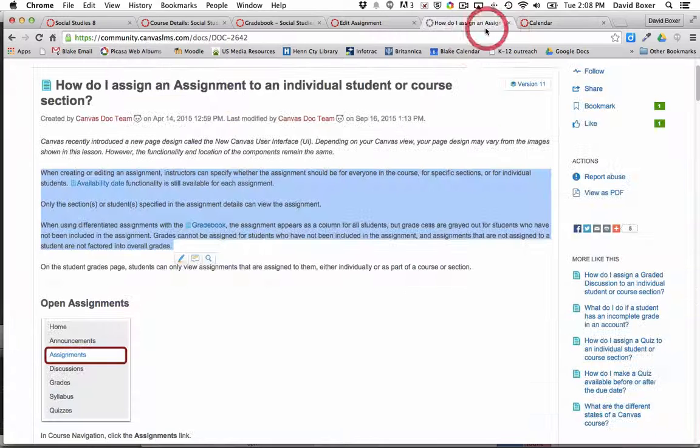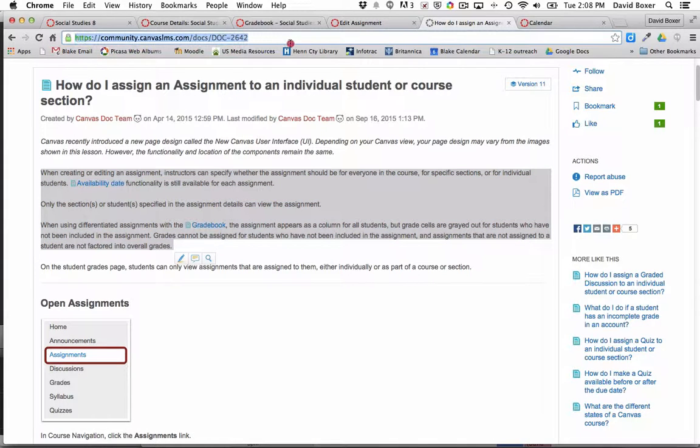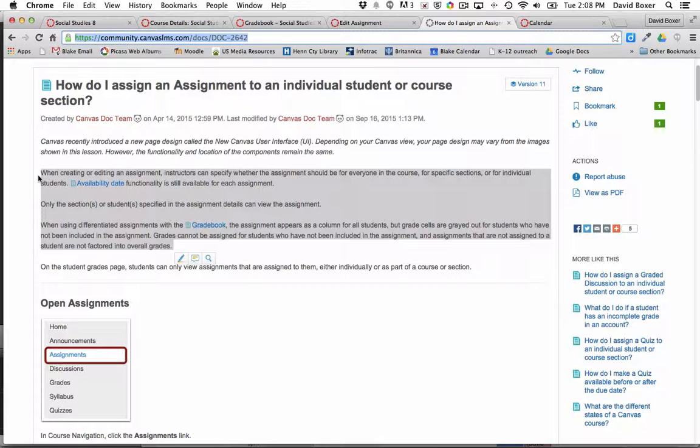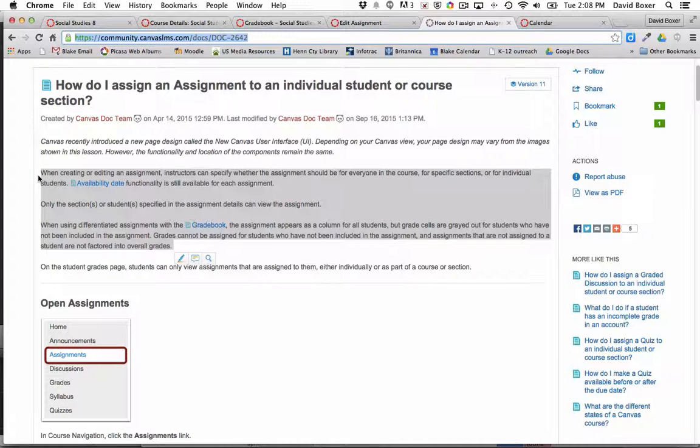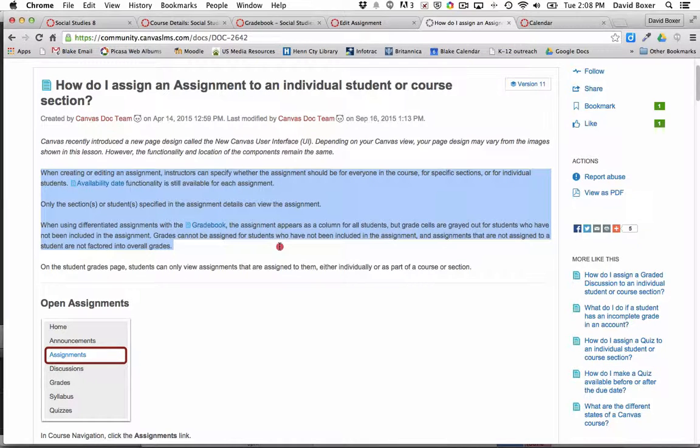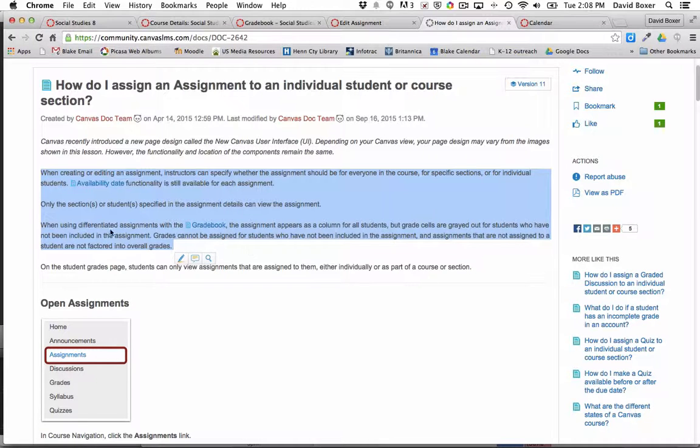Canvas has great documentation on this available in their Canvas guides. This is not an overview or tutorial on how to create an assignment, but rather how assignments are inextricably linked into the gradebook. Just note that whenever you create an assignment in Canvas, it will be linked back to the gradebook.